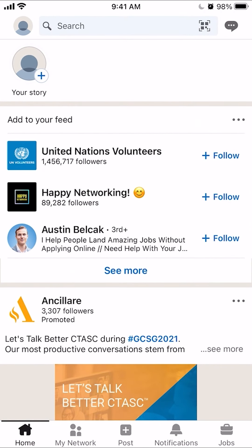To add a profile picture to your LinkedIn account, first let's open up the LinkedIn app like we have here. Once it's opened and you're logged in, go to your profile page. To do that, look on the upper left-hand corner to the left of where it says search. You want to click on that profile icon.